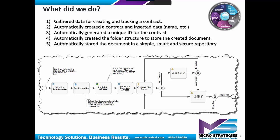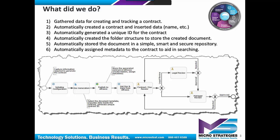We automatically store the document in a simple, smart, and secure repository. So not only did we build the folder structure, but we automatically put the document in there. We automatically assign metadata to the contract to aid in searching. Because remember, the key thing here is we've entered that information in the form, we want to be able to search it later. Well, that's automatically assigned by virtue of the process.